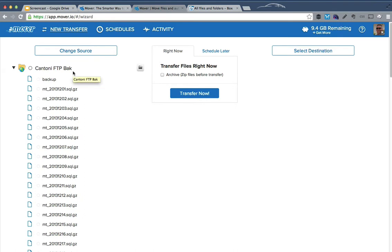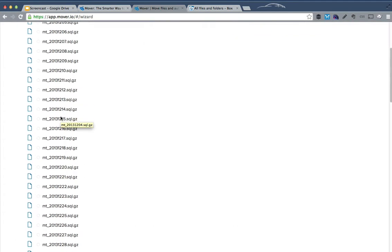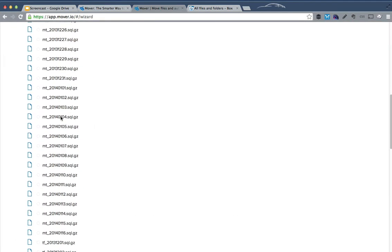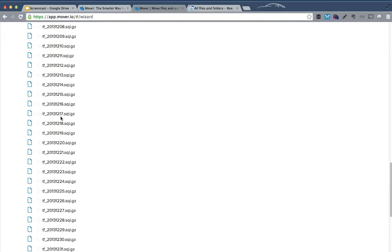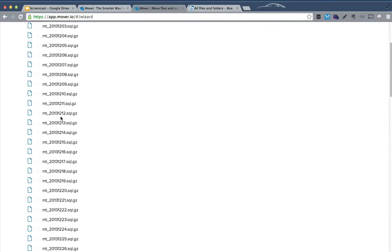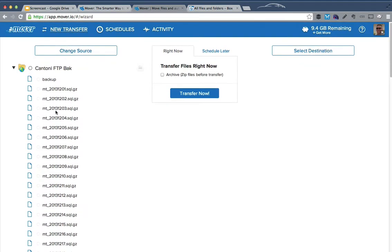Now this is a directory I have on my web host with backups, periodic backups of several different databases. So what I'm going to do is pick that whole tree.